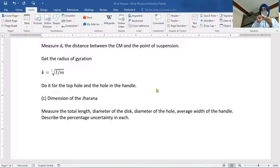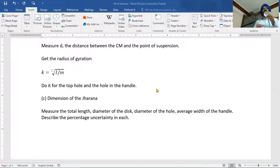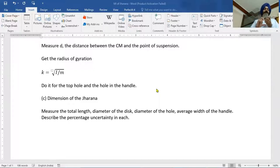The hole for which the time period is minimum — that is, the distance of the hole from the center of gravity for which the time period is minimum — is treated as the radius of gyration. That means in that case, the distance T of the hole from the center of gravity equals capital K, the radius of gyration. So let us start.